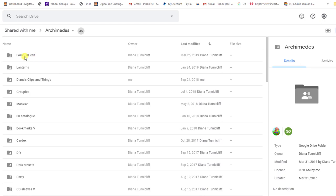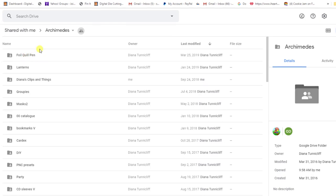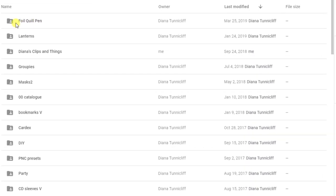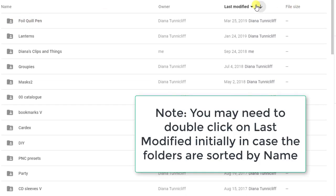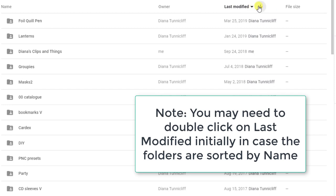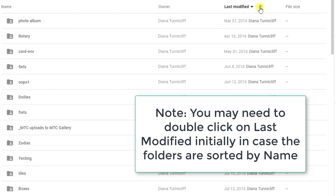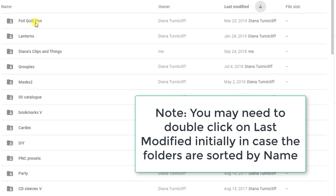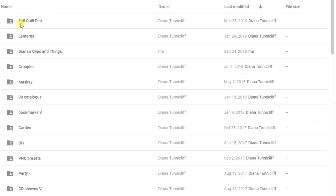So basically going back to our group, our Foil Quill group, she has a folder here called Foil Quill Pen. Now if you don't see this, it could be based on the sort feature here. So you'll look over here and I've got last modified and then when you click on this little arrow, it reverses the order, the chronological order. So instead now it's like the oldest. So just click here and then you should be able to then see Foil Quill Pen at the top.